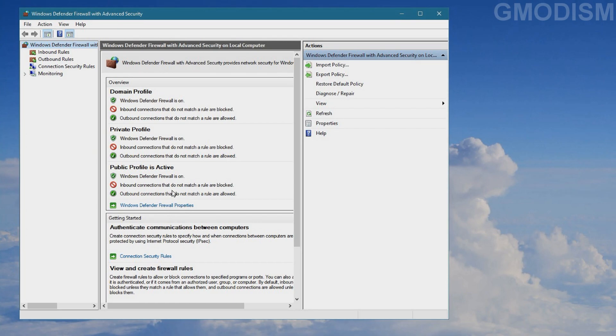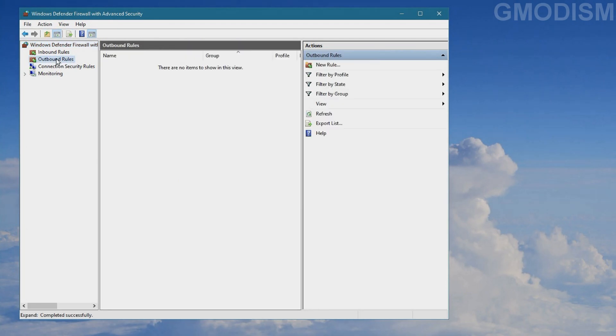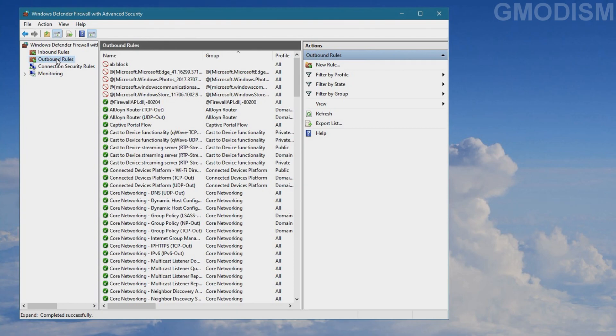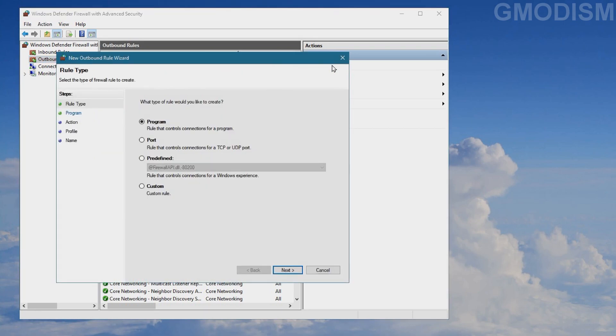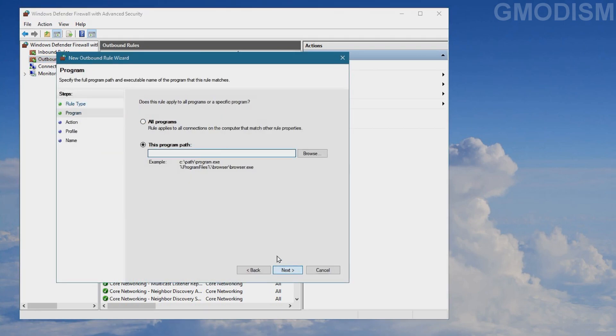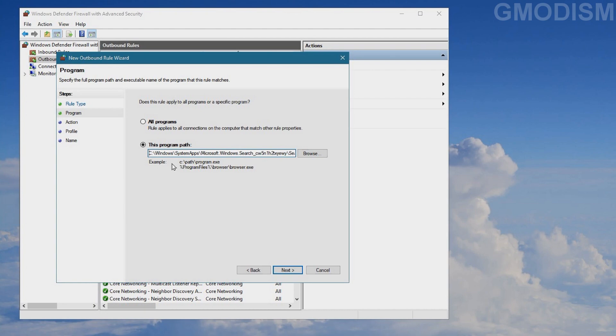Inside here we can turn on and off some rules. You will go to Outbound Rules, click New Rule, select Program, click Next, and enter the program path. This is pasted in the description of this video, but it's basically C:\Windows\SystemApps\Microsoft.Search and SearchApp.